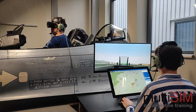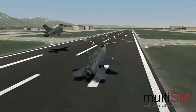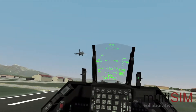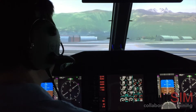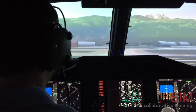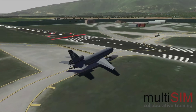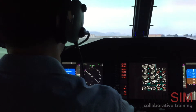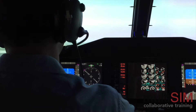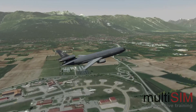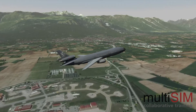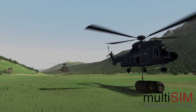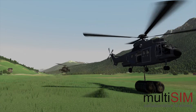DWORD is a world-class render engine that simulates one synchronized world in which real-time training takes place. Together DSim and DWORD facilitate complex mission training for multiple crews on the ground and in the air.